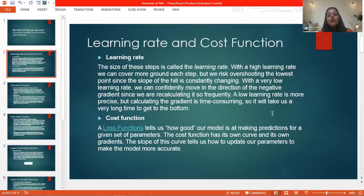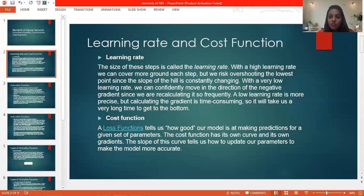Learning rate is basically the gate which is directly proportional to the training of the system with different situations, conditions, and restrictions.